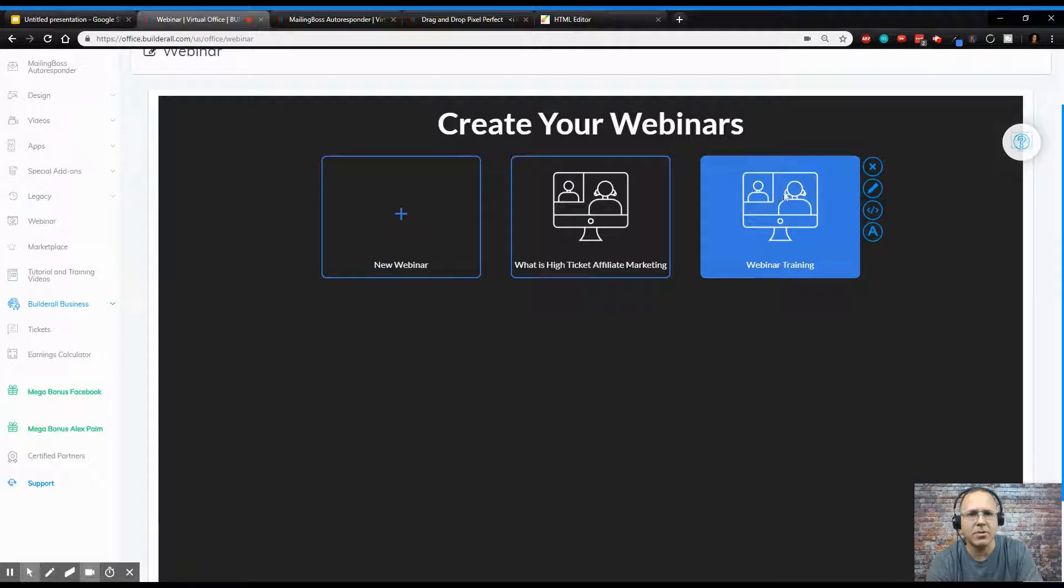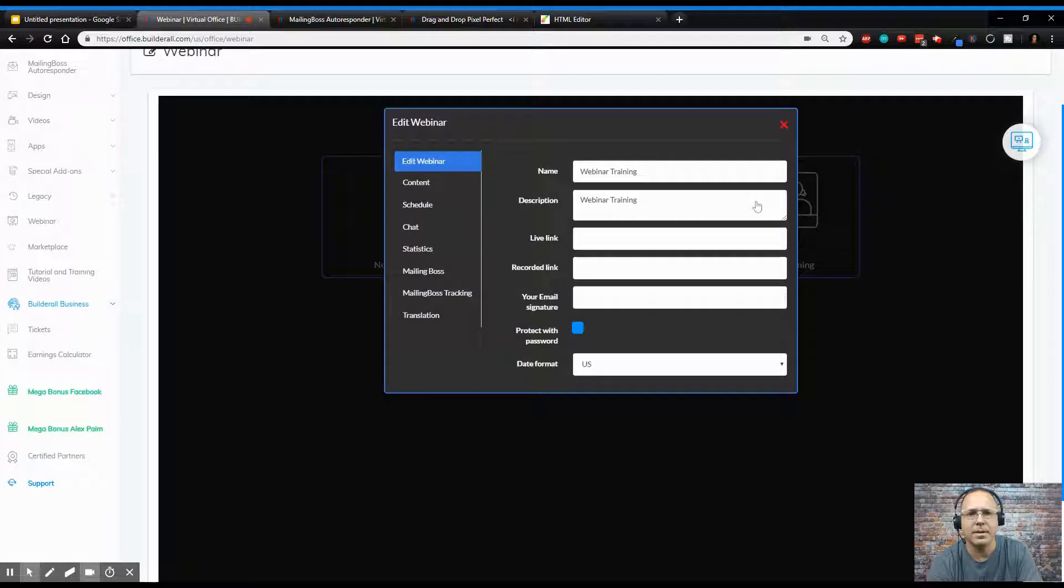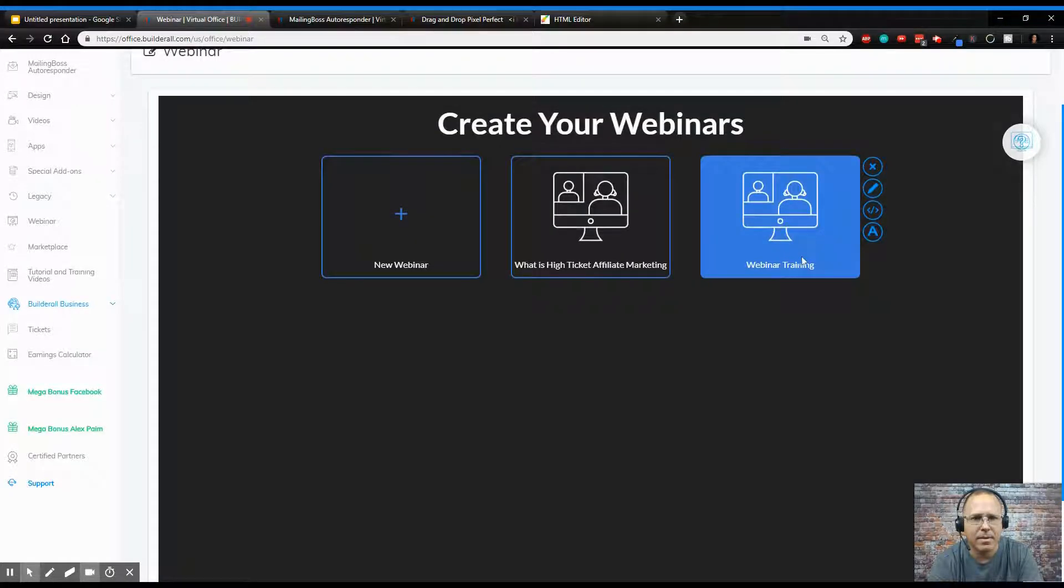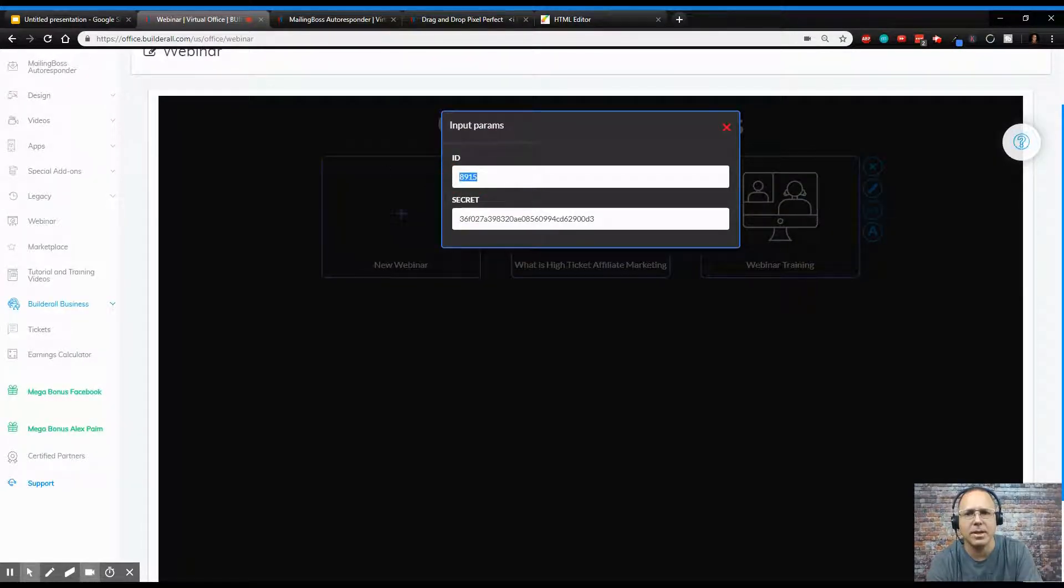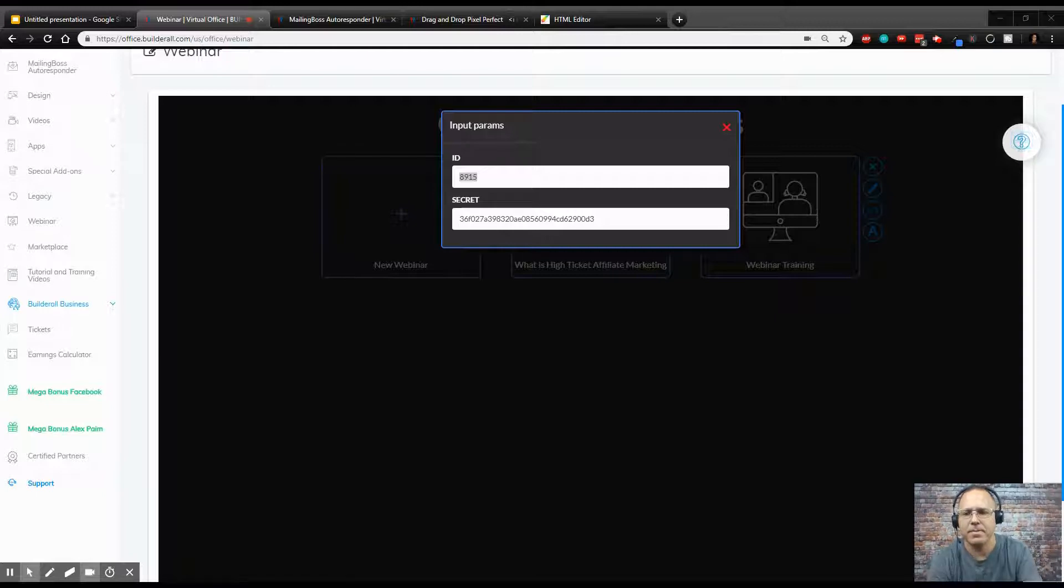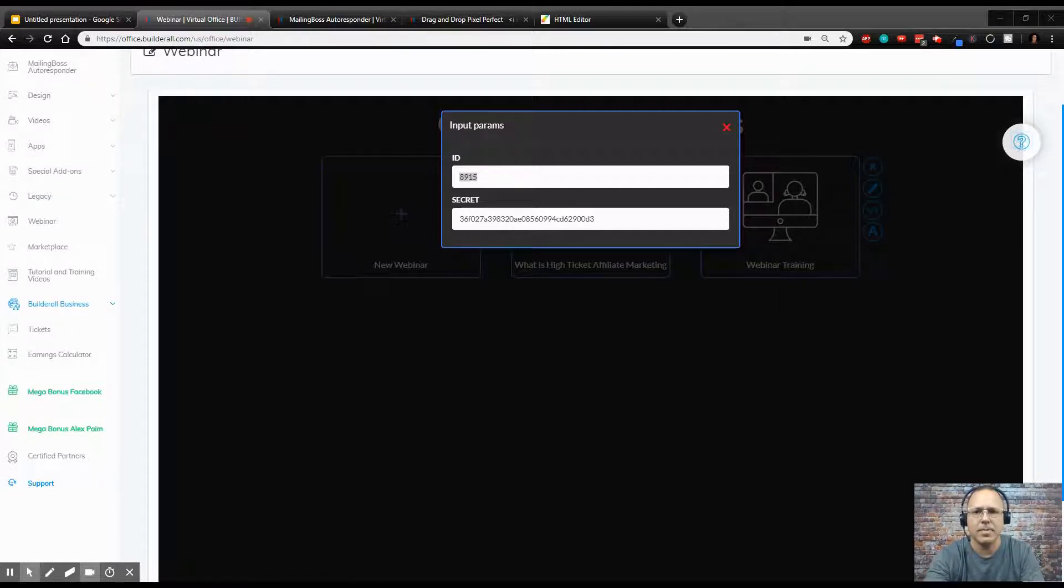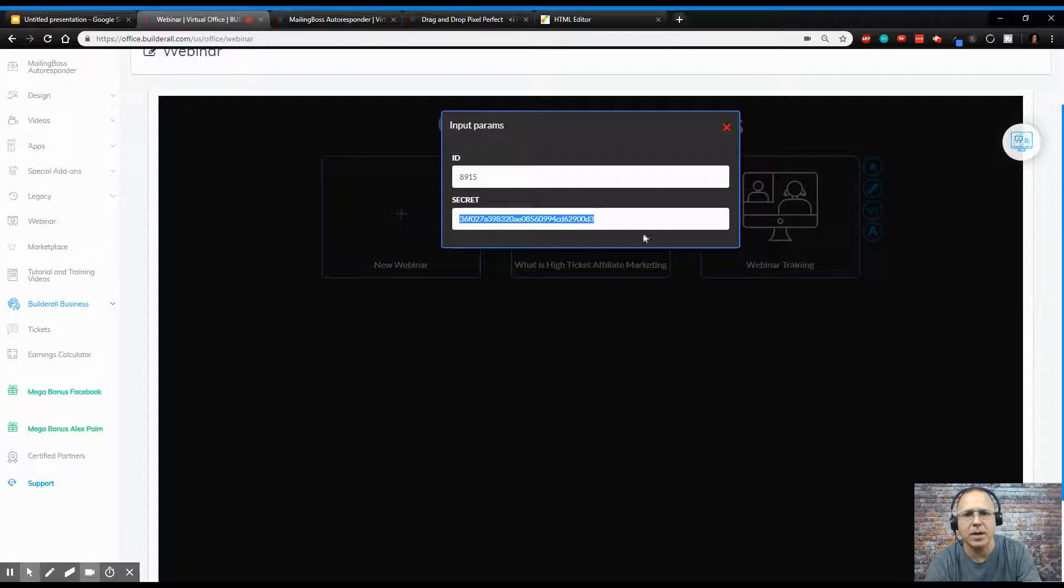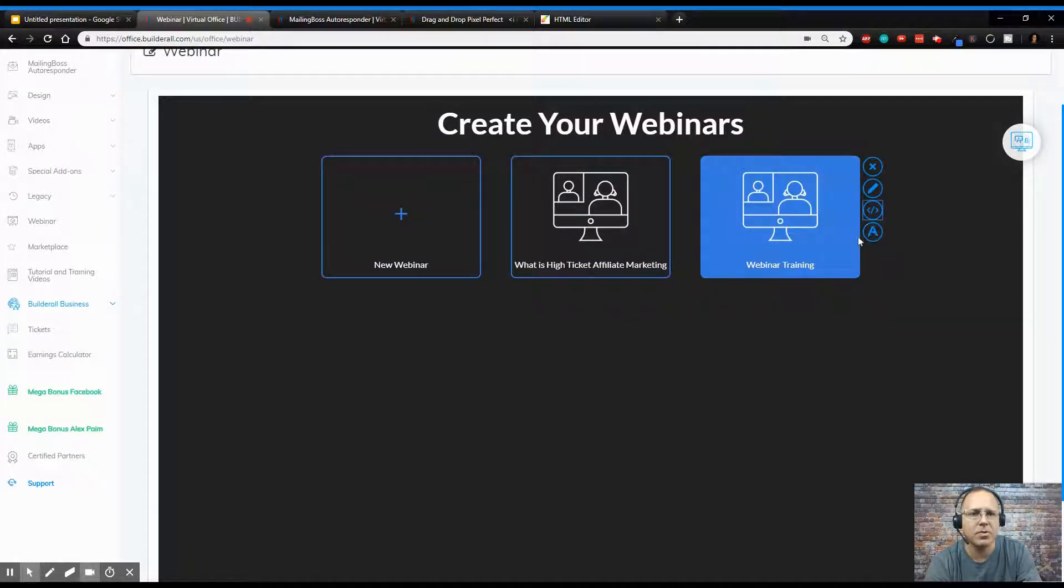So then we go over here to webinar and we hit edit. We want this guy. So we want to hit this code and we want the ID and we're going to put this in notepad. So I want to copy this out into a notepad. So I'm going to copy that and I'm going to copy the secret into a notepad. So once we copy that out, we're going to close this screen and we're going to run over to our website.